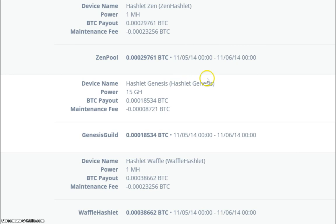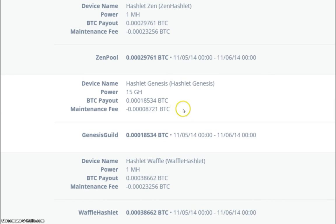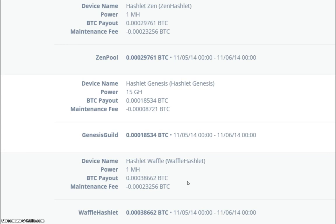The Hashlet Genesis 15 gigahash payout today was 18,534 with 8,721 Satoshi as the maintenance fee. And the Hashlet Waffle payout today was 38,662 with a 23,256 Satoshi maintenance fee.